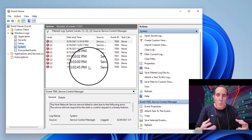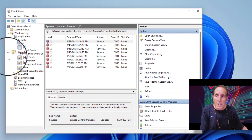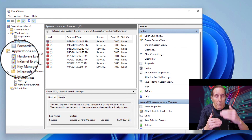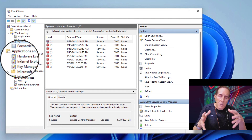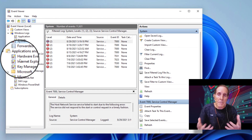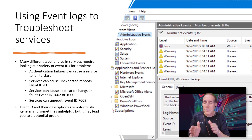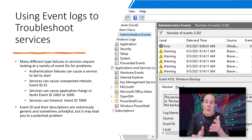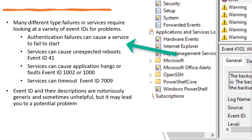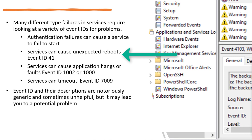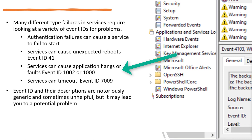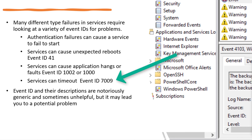Now, if this was Exchange Service or an Application Service, I would do the same thing — go under Application Event Logs and filter the same way. That's a good place to start. We all know that Event IDs and Event Descriptions are not always helpful, but it's at least a good place to begin. Many different type failures in services require looking for a variety of Event IDs. For example, you could have an authentication failure that causes a service to fail to start. Services can cause unexpected reboots — you would look at Event ID 41. Services can cause Application Hangs or Faults — you'd look at Event IDs 1002 or 1000. Services can time out — you would look at Event ID 7009.